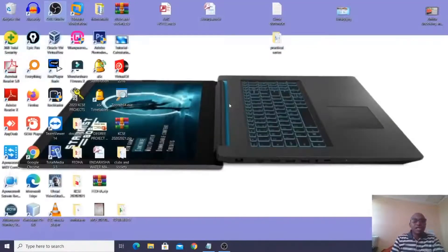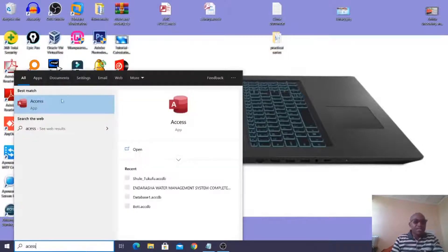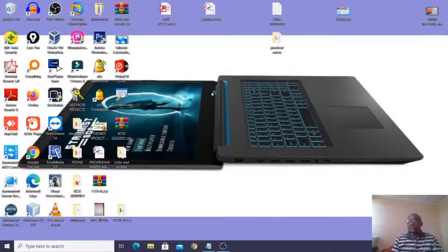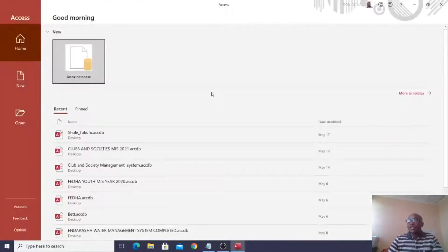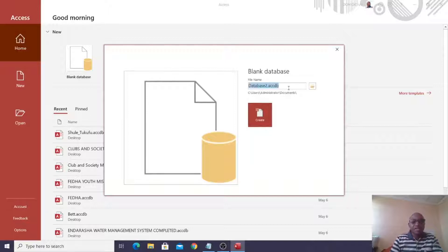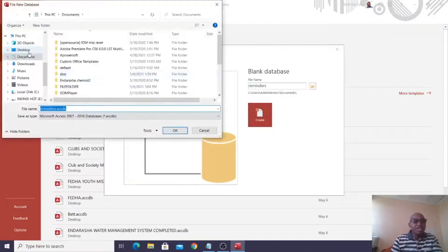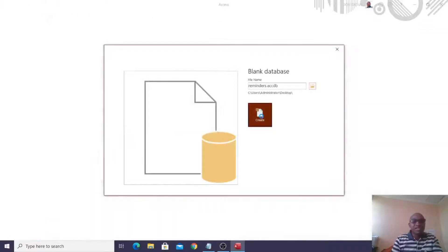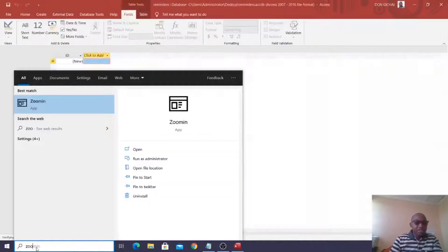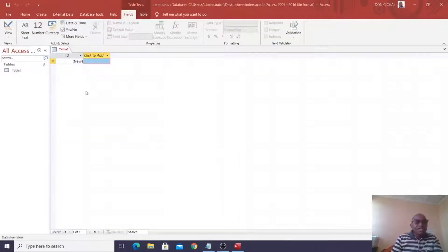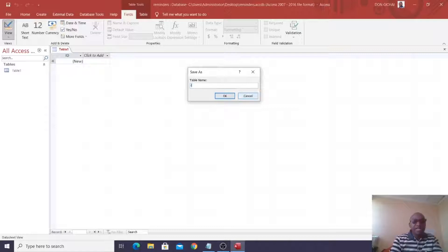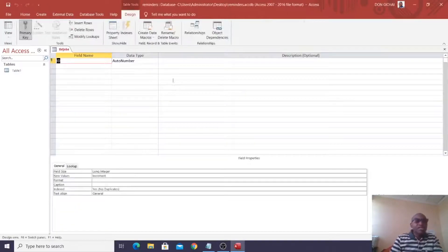I will take you through a simple process of creating such a reminder. What you need to do is launch Microsoft Access. Once you launch Microsoft Access, go to your table and design your table accordingly. Go to your database, call it 'reminders,' choose where you want it — on your desktop — then click OK and Create. After doing that, go to Design View of the table and save it as 'tbl Jobs.'